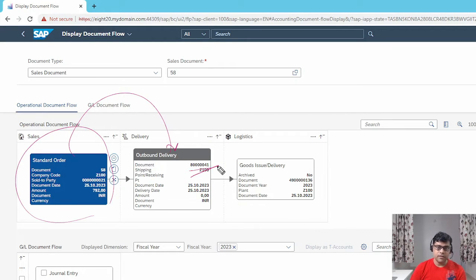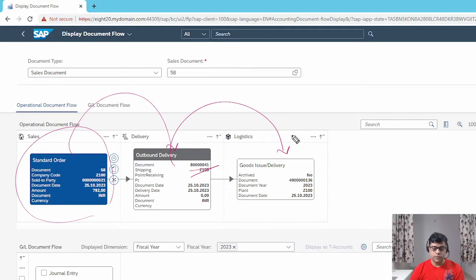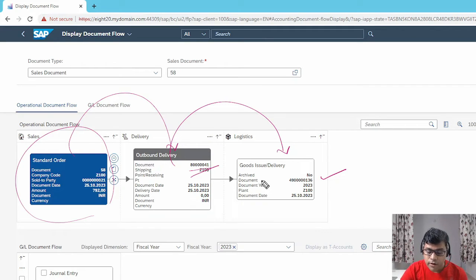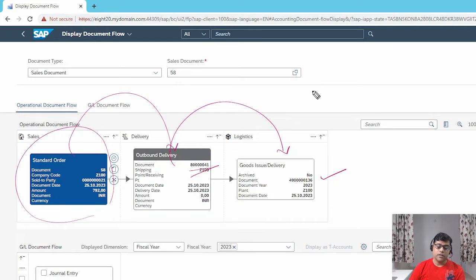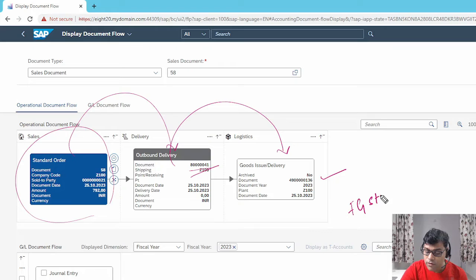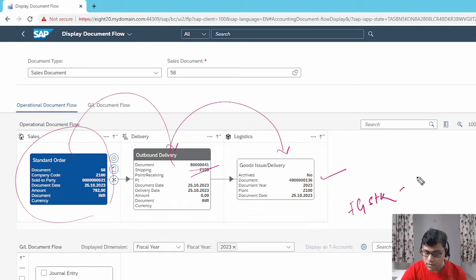Then next we proceeded with the goods issue. The goods issue document starts with 49. Now with reference to the goods issue, the accounting document is generated. As we are going to deliver goods to the customer, inventory should be evaluated at cost price. The accounting document is a reduction of your inventory — if FG stock is going to increase, it will be debited; if stock is going to decrease, it will be credited. So FG stock is going to be credited, and this is a balance sheet item.